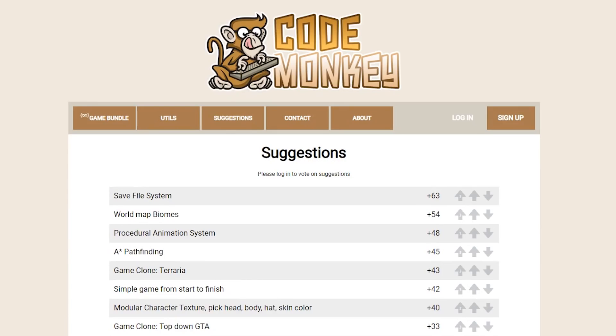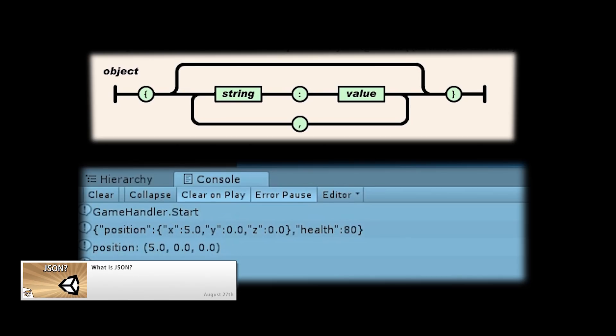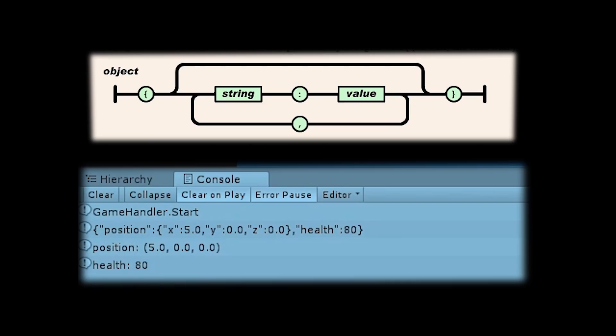The current most voted suggestion is with regards to a save system. Related to that, there was a video covering what is JSON, how it's formatted, how Unity has some helper functions to deal with it, and how we can use it for setting up a very simple save system.